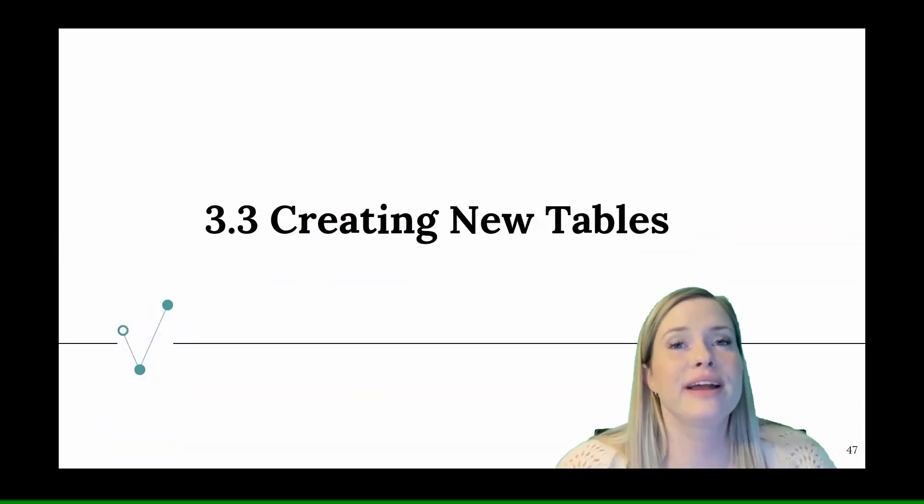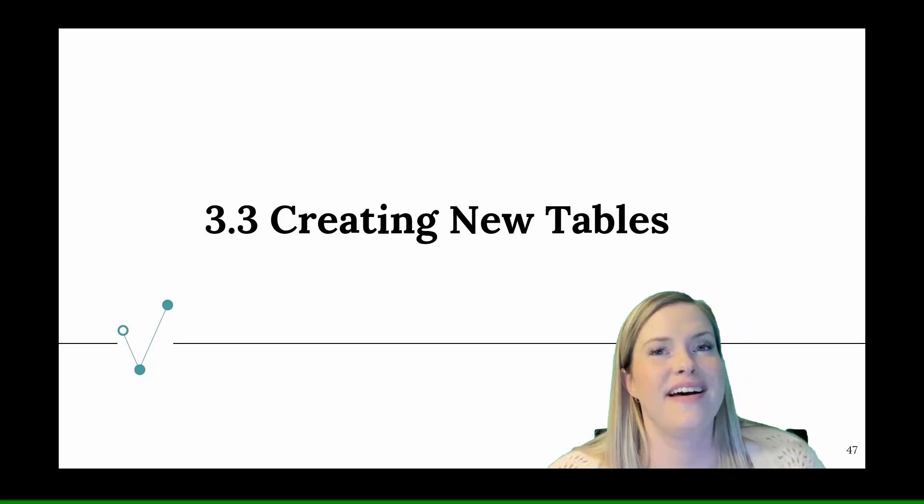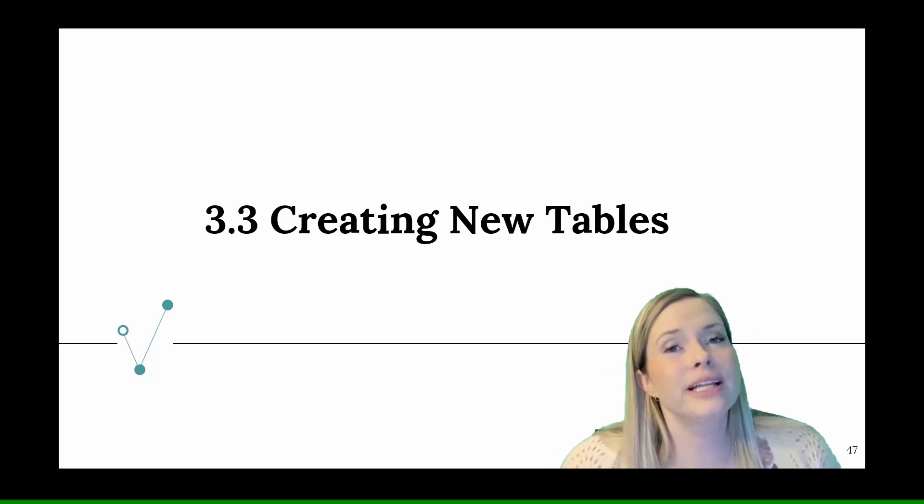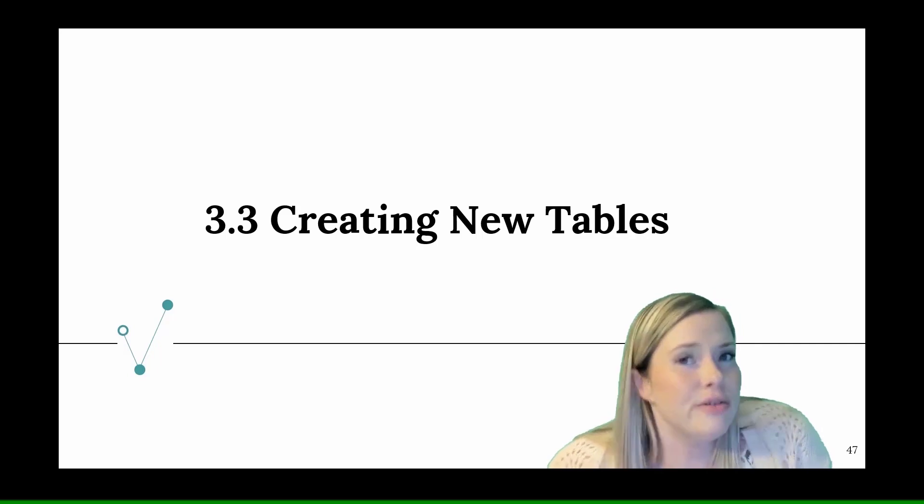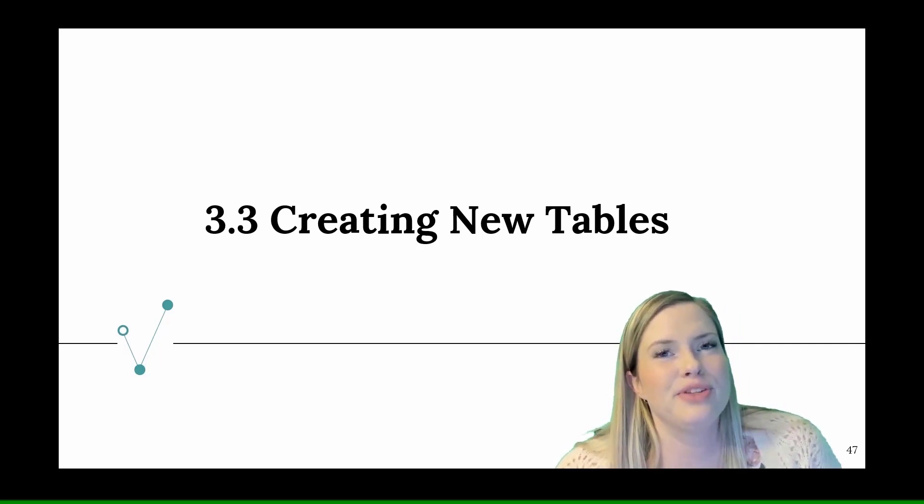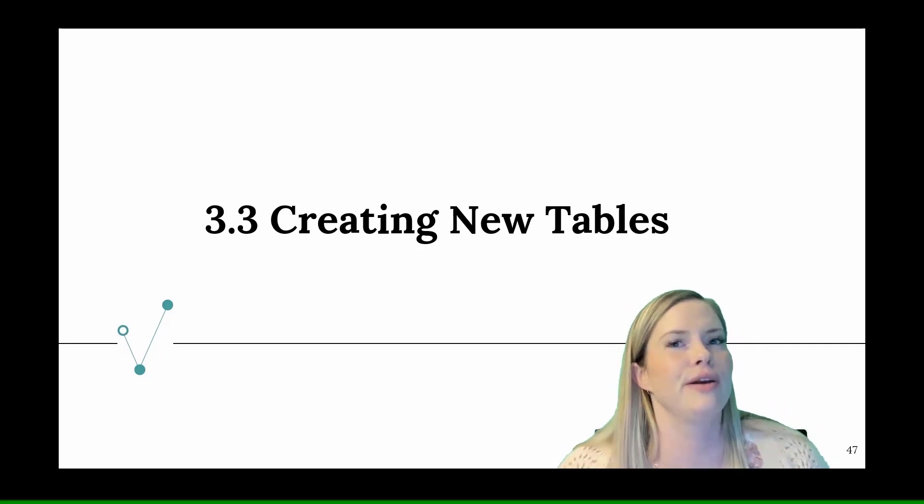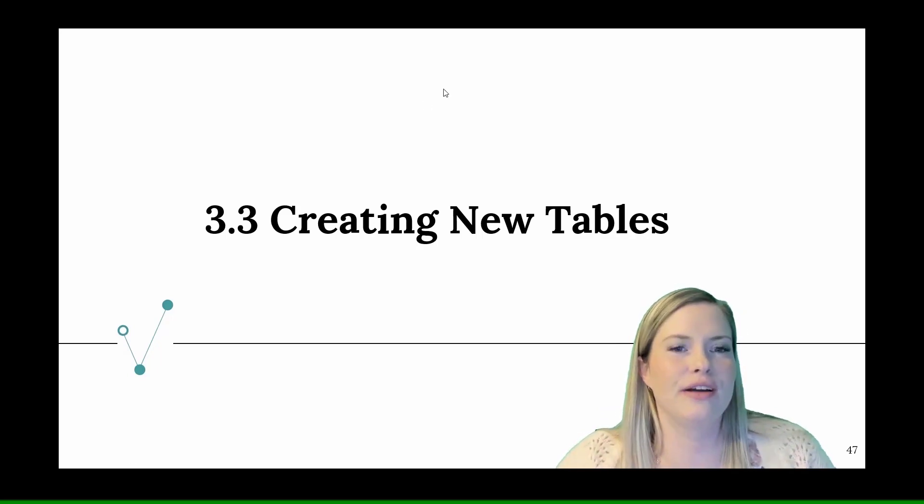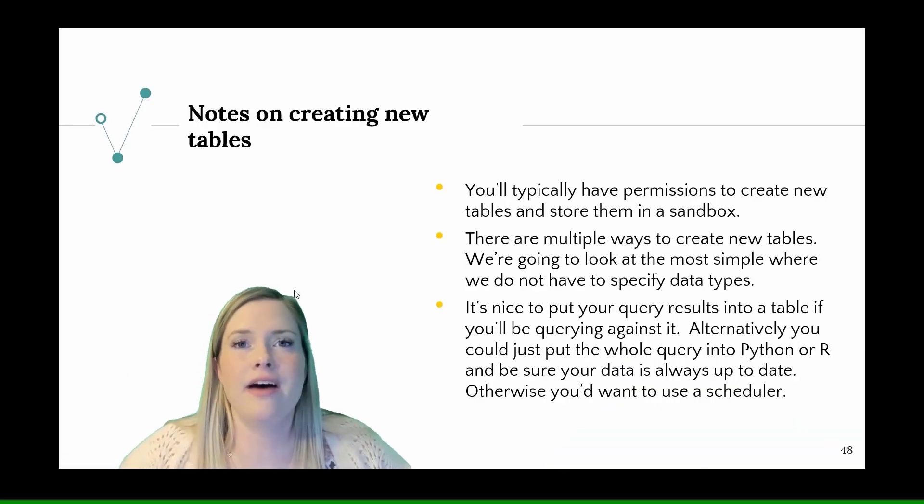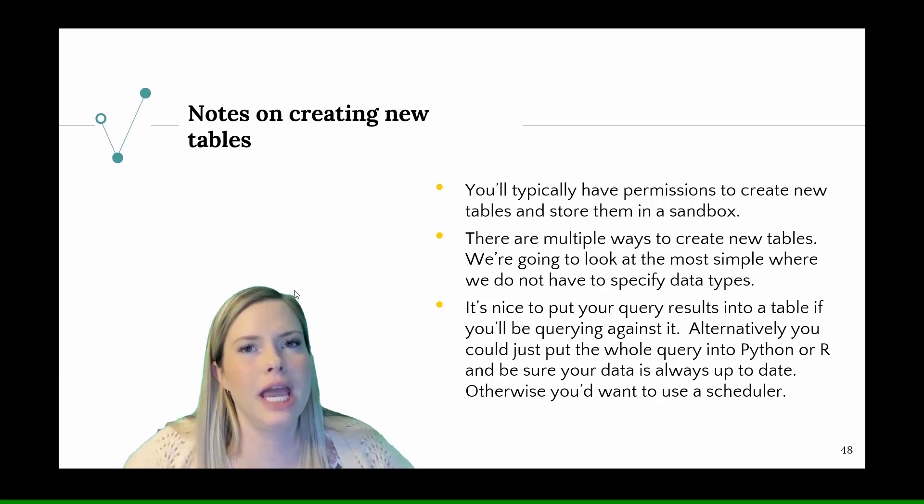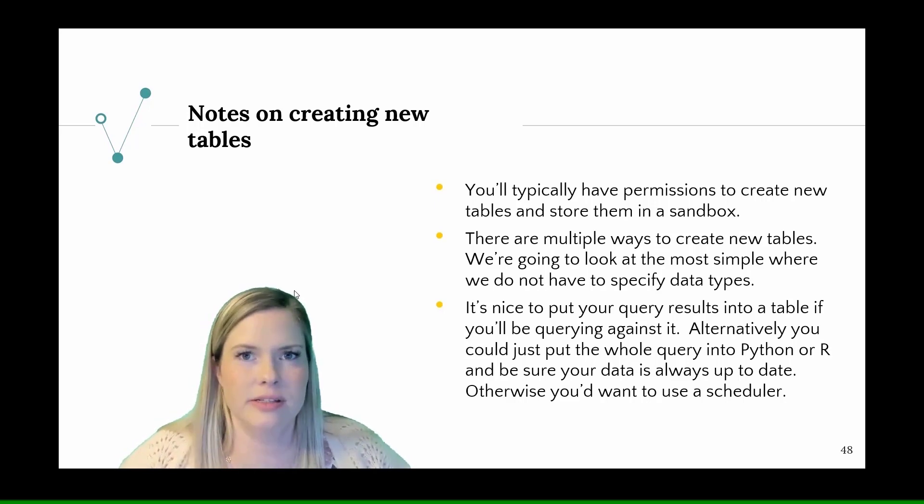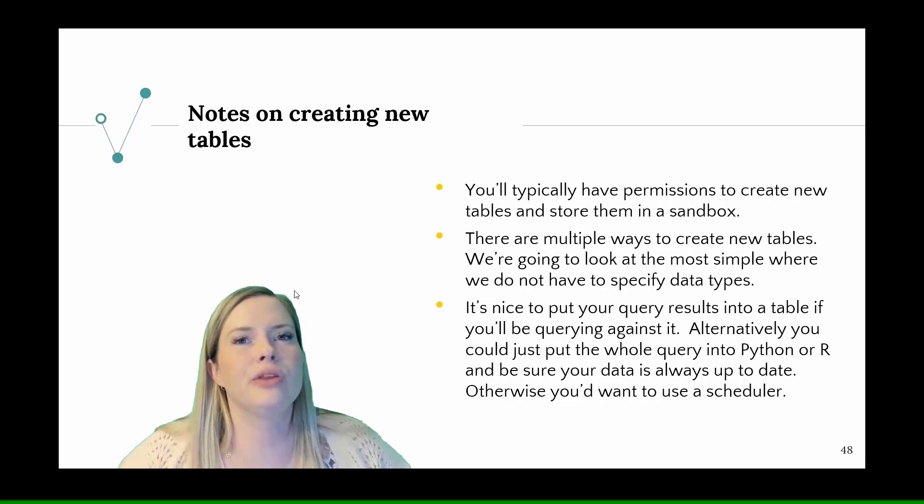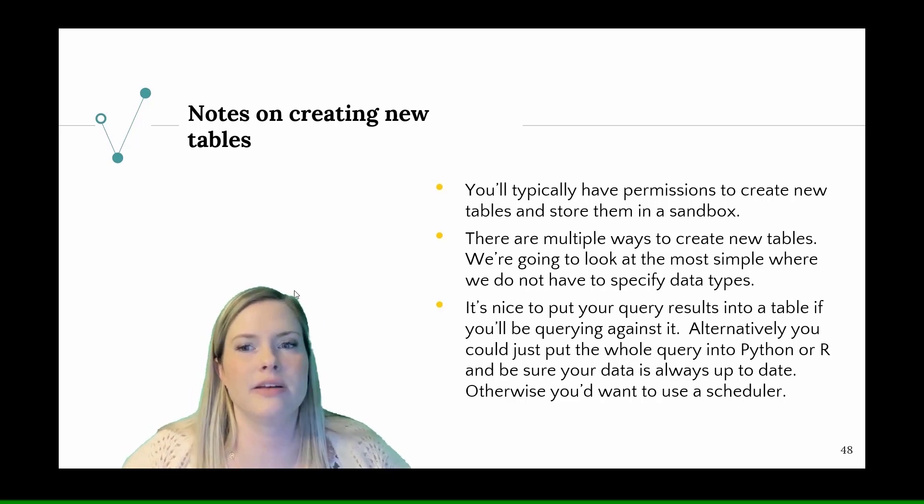Now we're at creating new tables. This is something that's really easy to do. It's really useful for when you want to be able to create a table so that you can query it later. This shouldn't take us long to cover. You'll typically have permissions to create your new tables or tables of your own, but those will go in the sandbox.